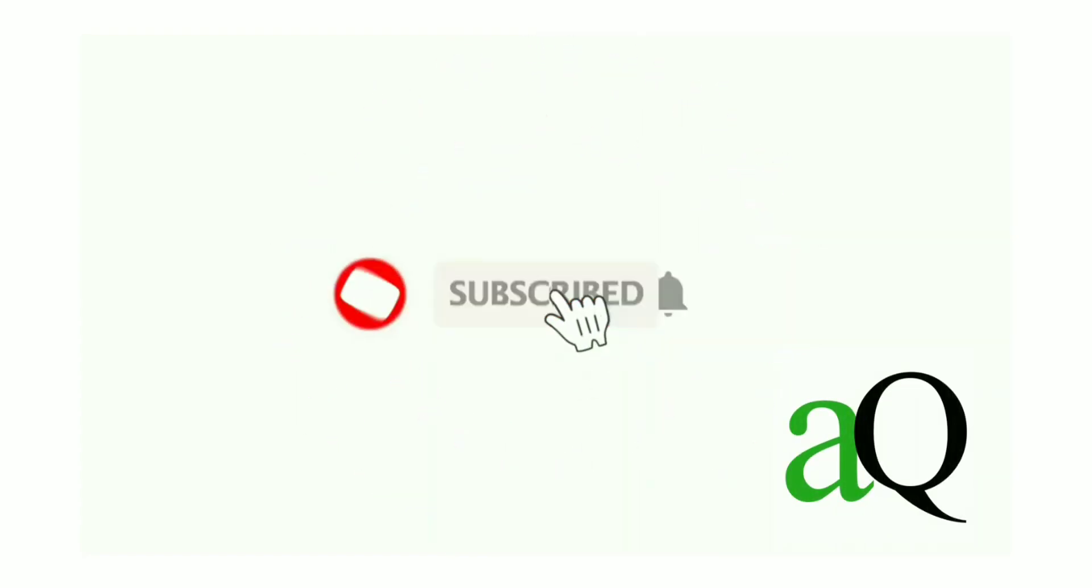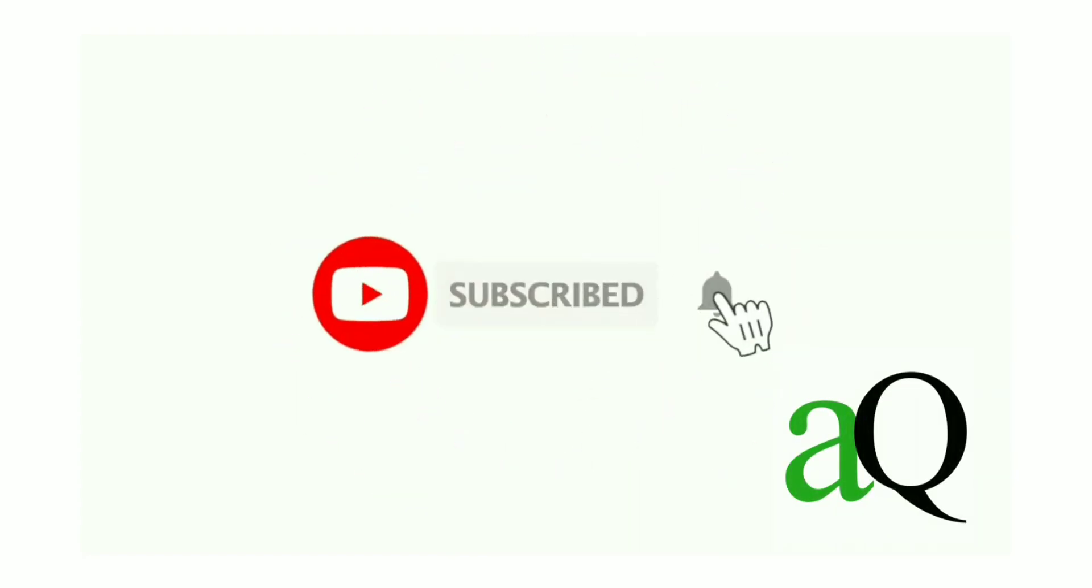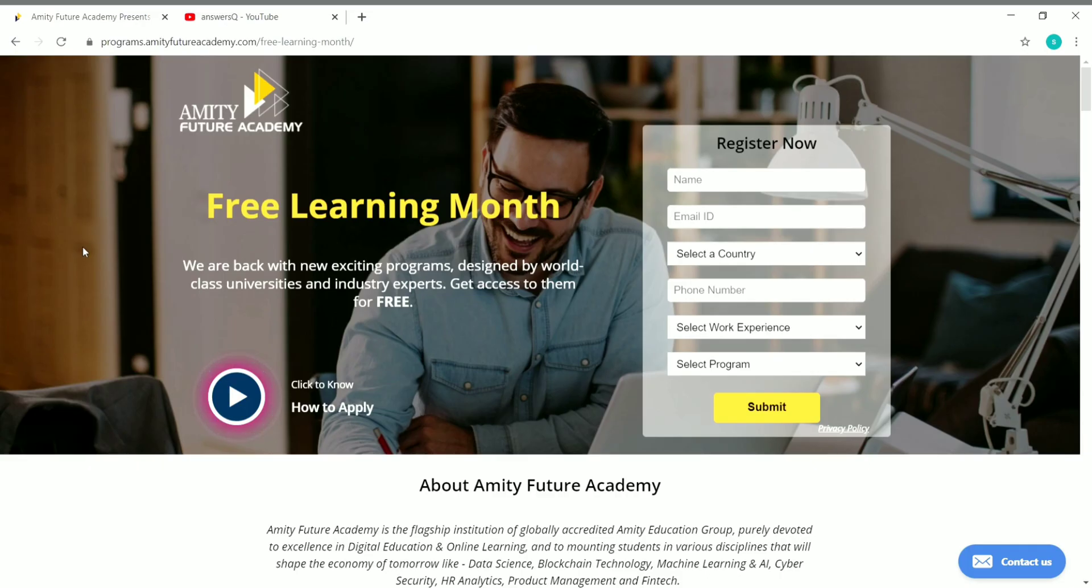Hi, welcome to Answers Cube. Press the subscribe button and the bell icon to get more updates about free online courses, course answers, and internships. Hi friends, welcome to this video.